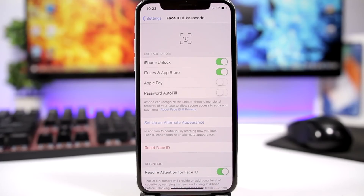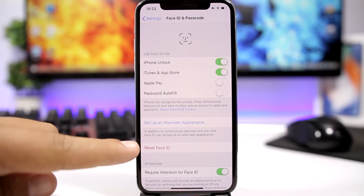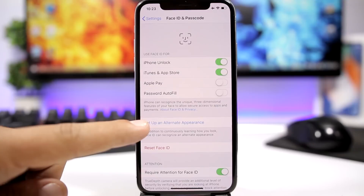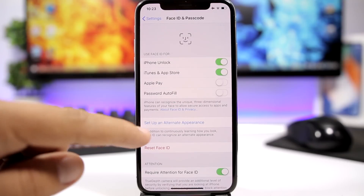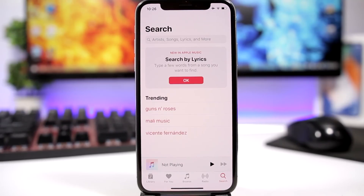Face ID on iOS 12 now allows you to set up a second face. You can see right here I have already set up my face, and I can go ahead and set up another one. This option right here lets you have a second face set up on Face ID.